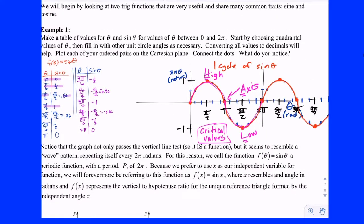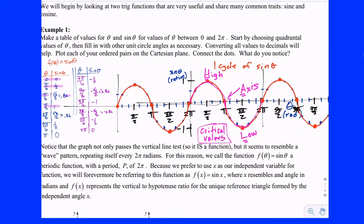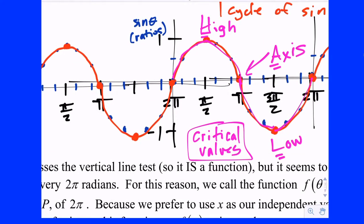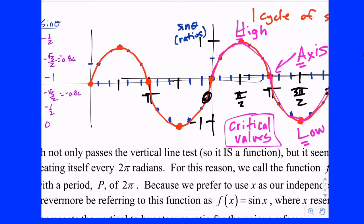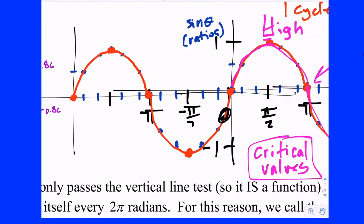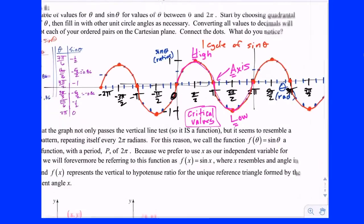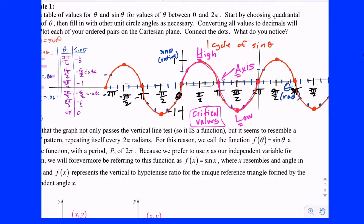I could also continue that process off to the left — counting in the other direction. Our next critical value going left from 0 is a low point at negative pi/2. Then negative 2pi/2 which is negative pi — a high point at negative 3pi/2, and negative 4pi/2 which is negative 2pi. We can continue this process indefinitely, going out to the right as far as we want and going out to the left as far as we want.